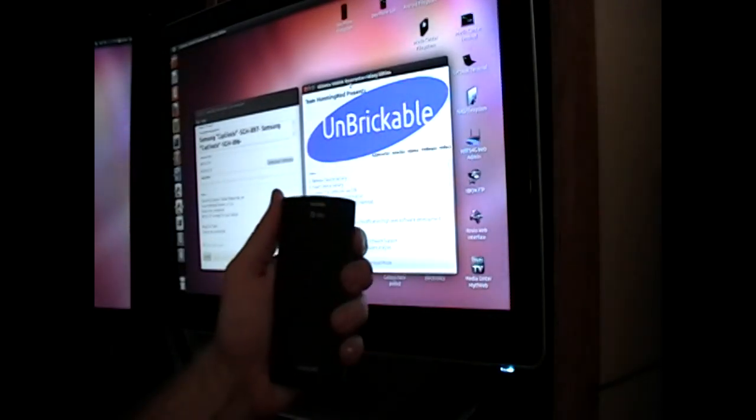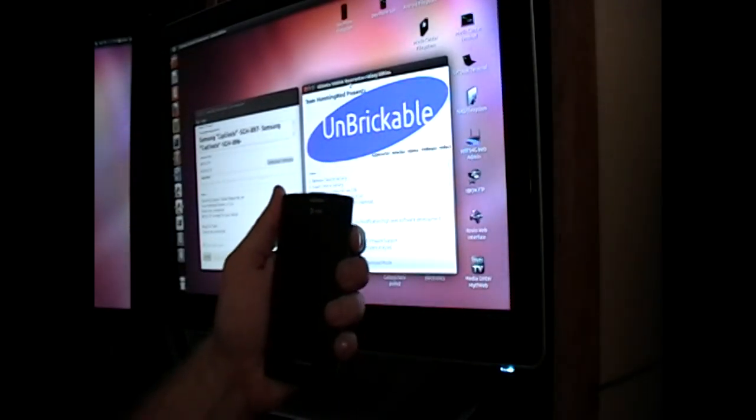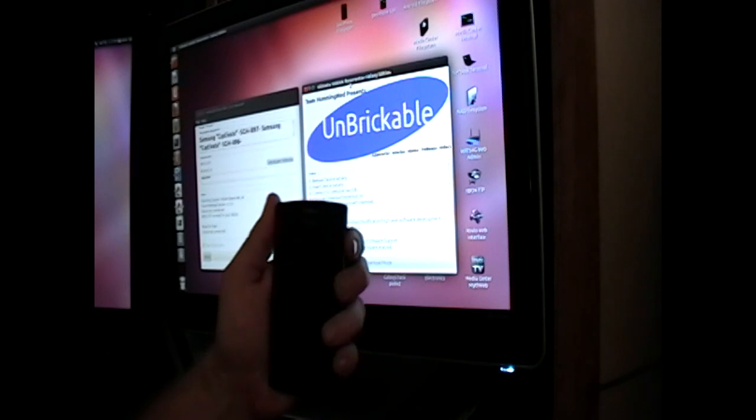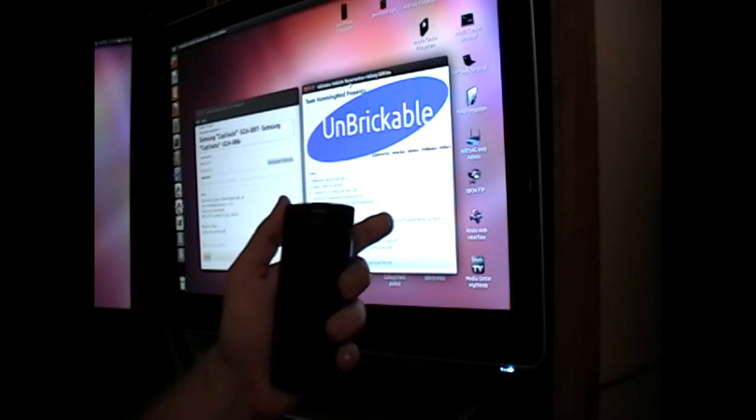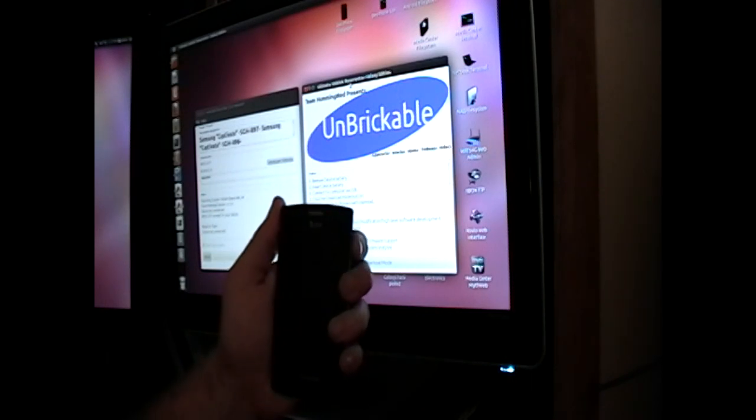Alright, so as you can see I've totally bricked this device. I'm hitting the power button, nothing's happening whatsoever.